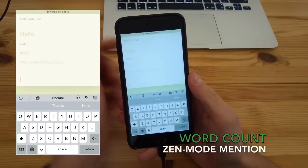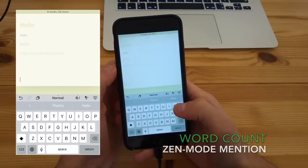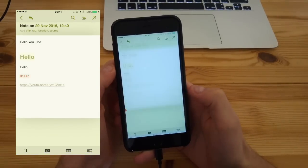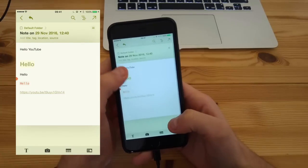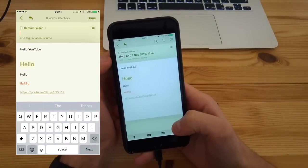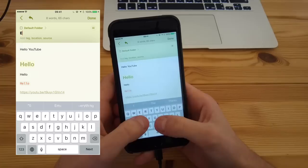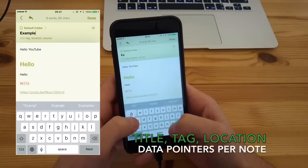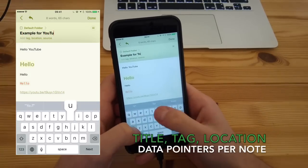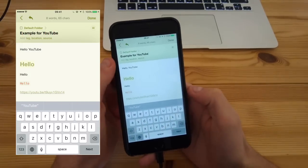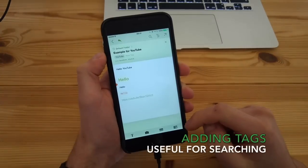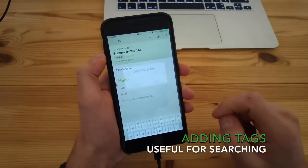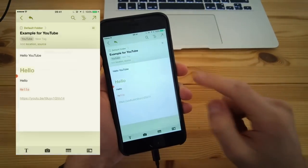There's a word count at the top, as I mentioned, which is a handy asset to have. You can title the piece, but also add tags, location, and data sources as well, which is pretty handy. All very useful for when it comes to search, especially if you're using search on your iPad or iPhone. You can find everything there.